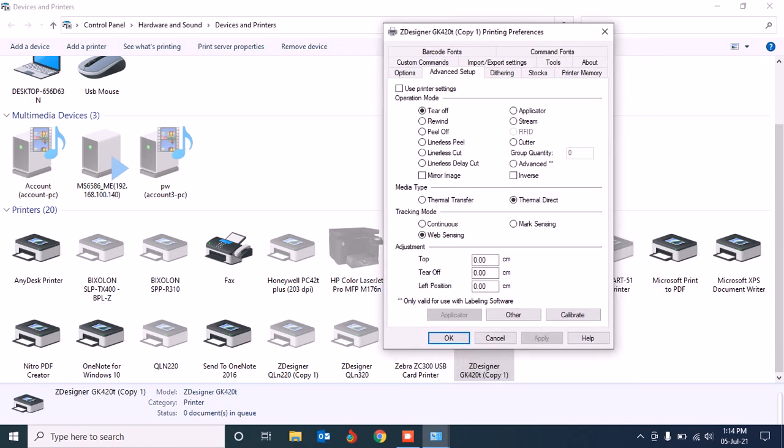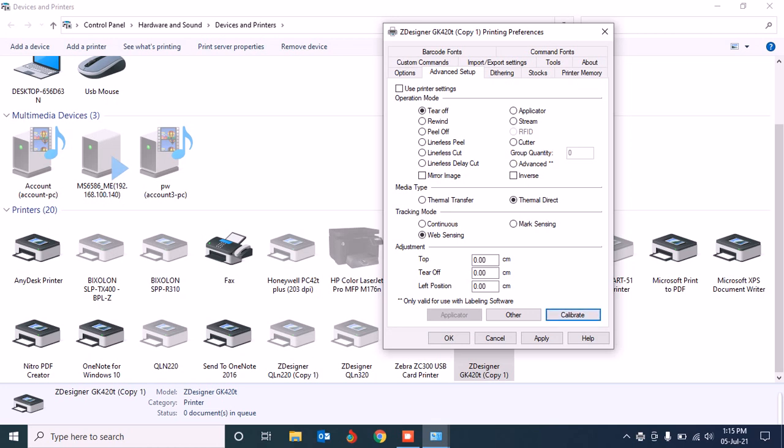After finishing all those things, you just need to make calibration. If you keep all the settings right, your printer will calibrate perfectly and it will make the blinking green. I'll select calibrate. See, it's calibrating and the alignment is perfect and it's showing green, so it means your printer is ready for work.